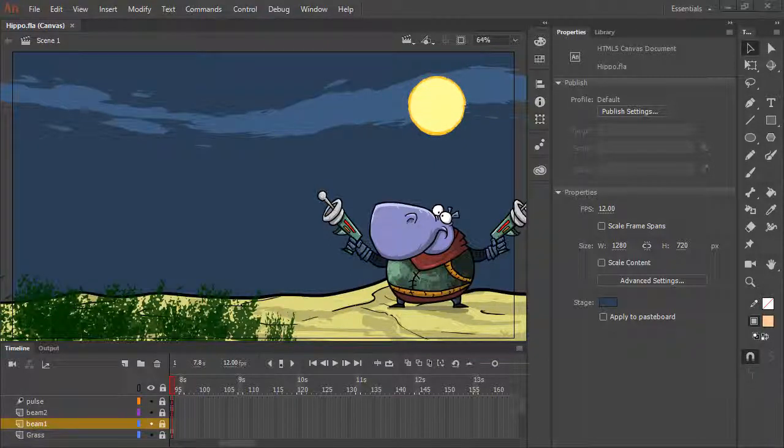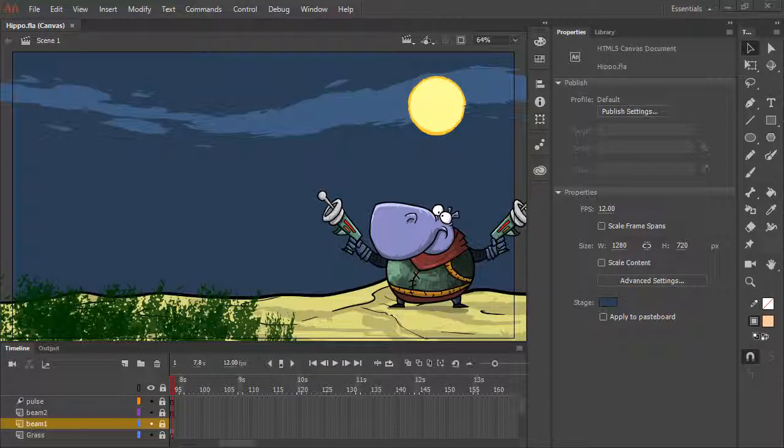While Animate CC does have a robust publish process for each platform it supports, you can also export many types of assets from your projects, including video, animated GIF, and more.